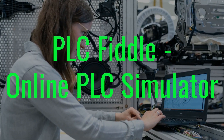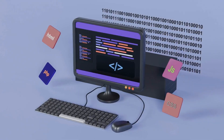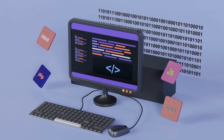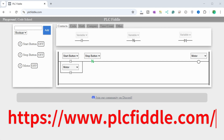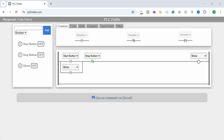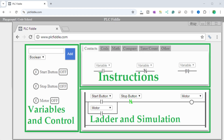PLC Fiddle Online PLC Simulator. Let's now examine a free online virtual PLC simulator called PLC Fiddle. It will enable you to create simple PLC ladder logic code directly within your browser, free of charge. This is an ideal way to understand PLC concepts for industrial automation. All of the basic PLC instructions that come with most PLC units have been incorporated into this virtual cloud PLC software. The software consists of three main parts: variables and control, instructions, and ladder and simulation.